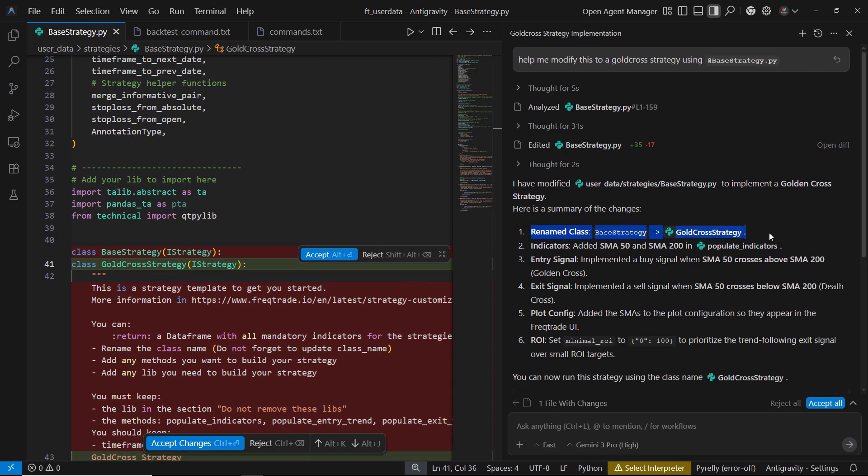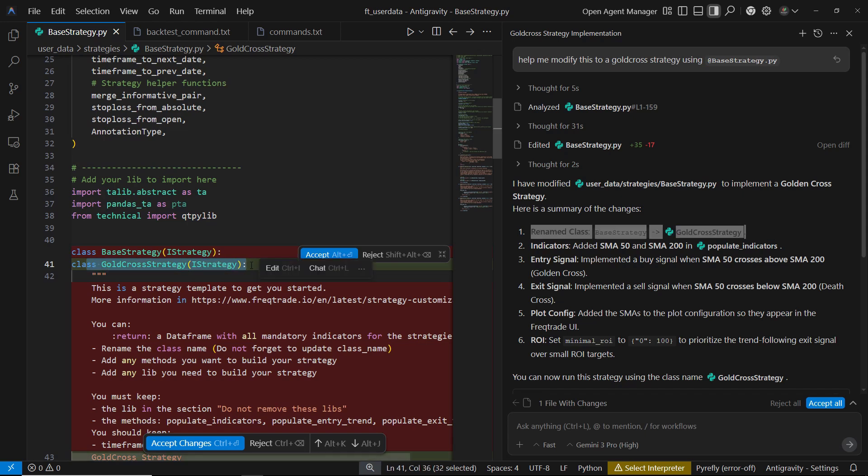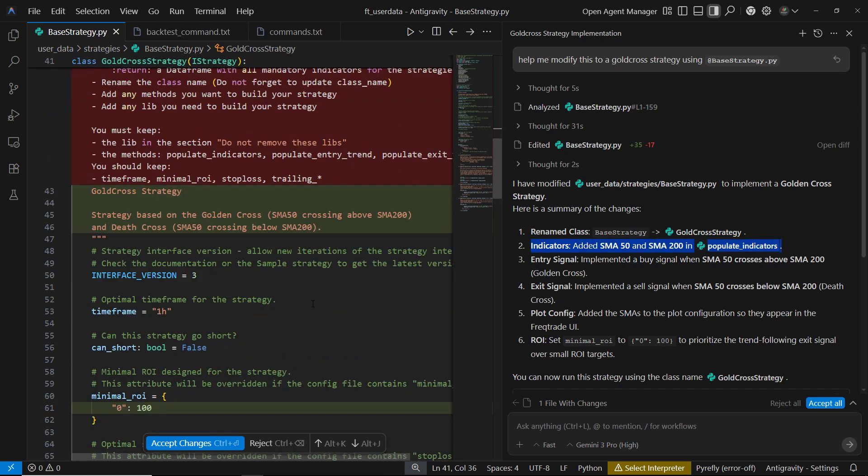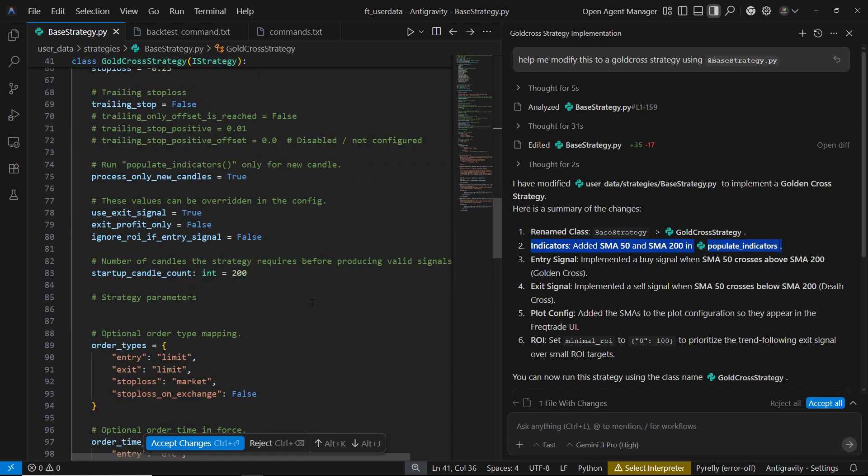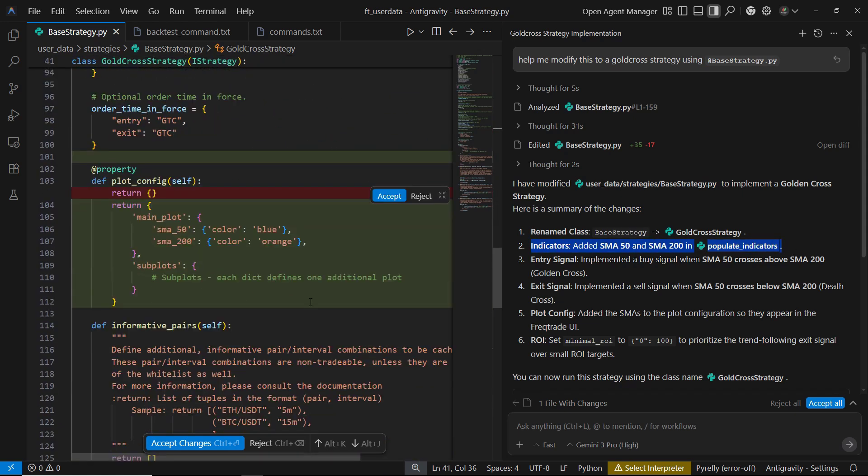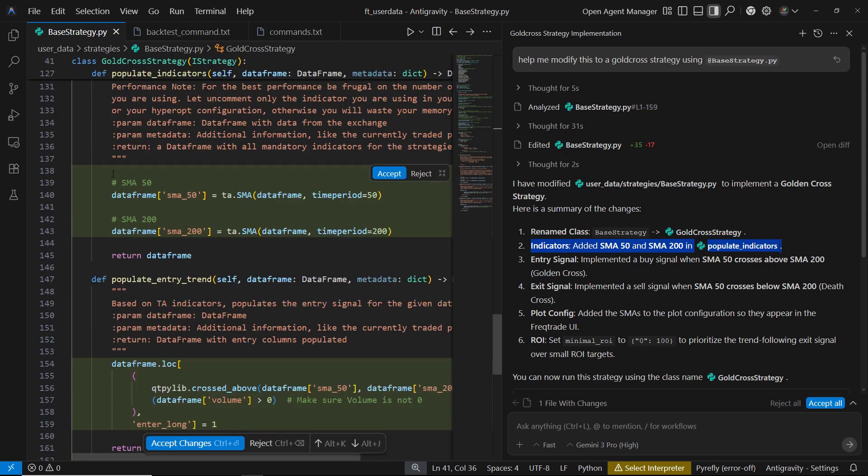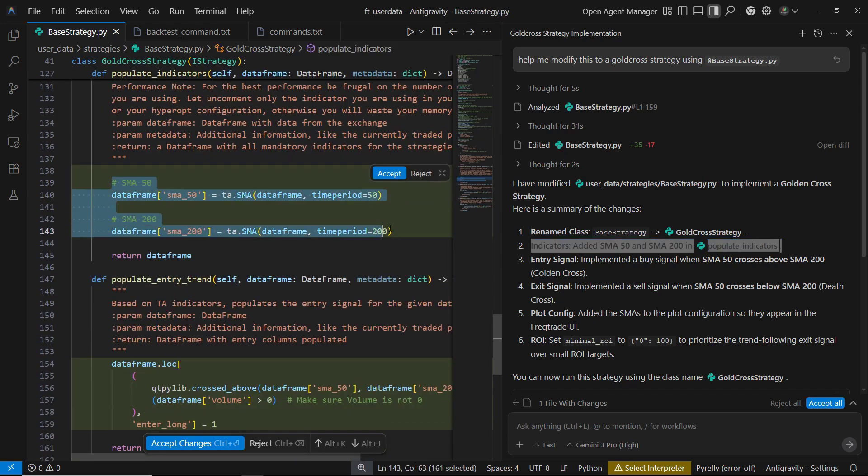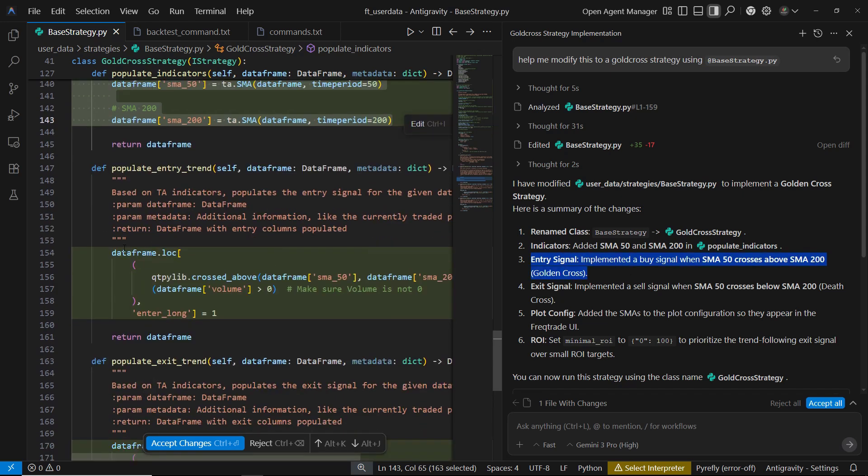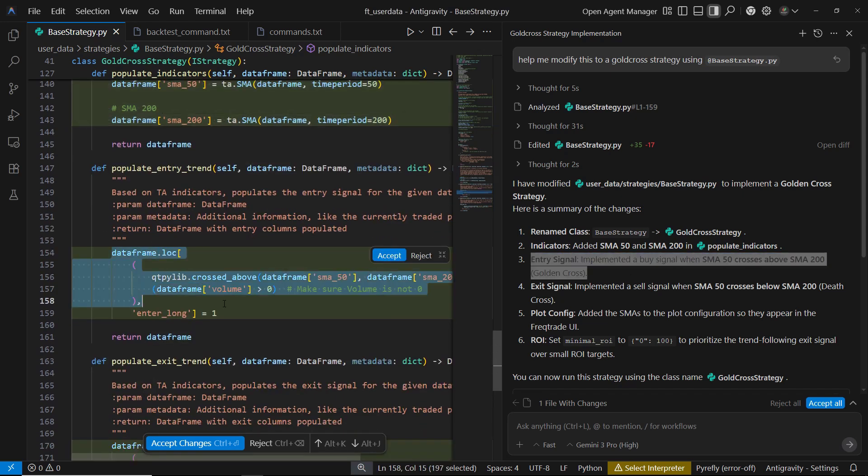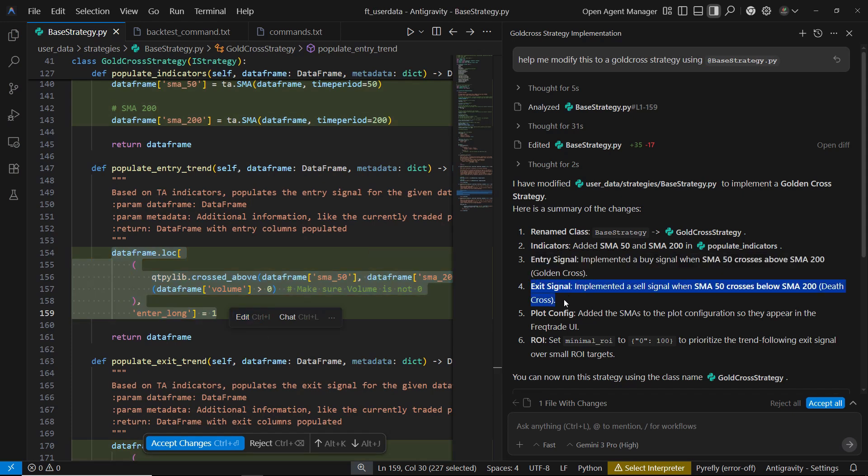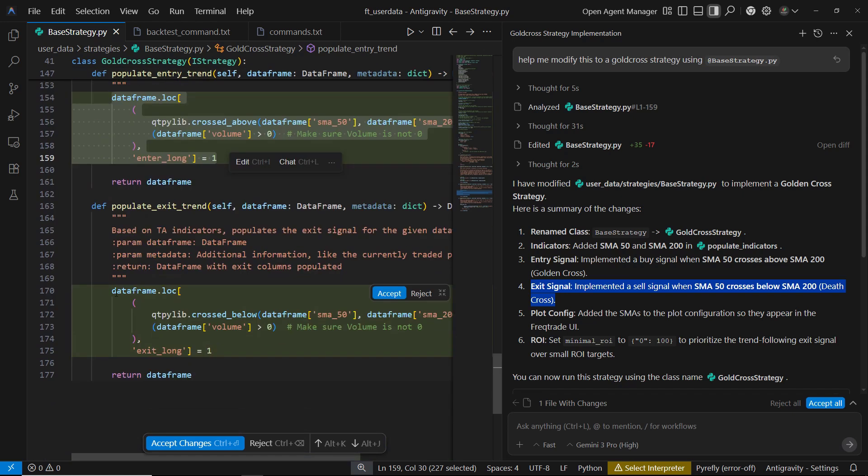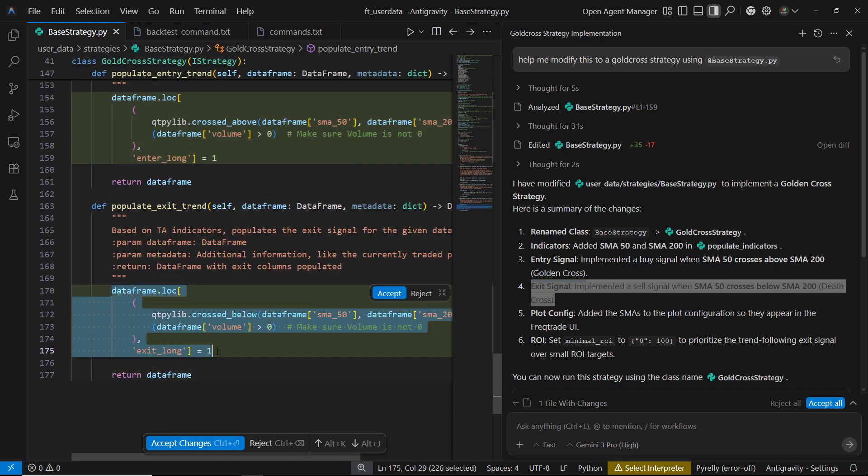You'll see that it renames the class from Base Strategy to Gold Cross Strategy. It adds the SMA50 and SMA200 indicators inside the Populate Indicators function. For the entry signal, it implements a BUY rule when the SMA50 crosses above the SMA200, the classic golden cross. For the exit signal, it adds a SELL rule when the SMA50 crosses back below the SMA200, which is called the Death Cross.